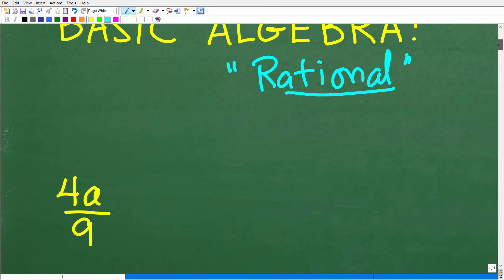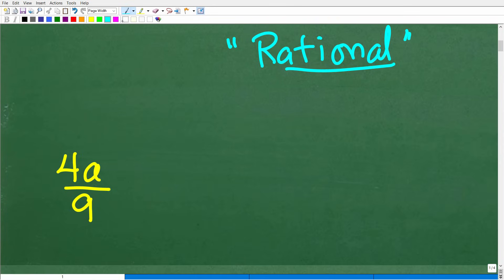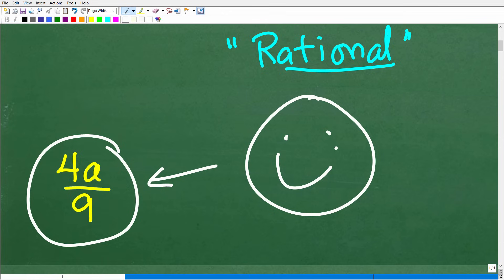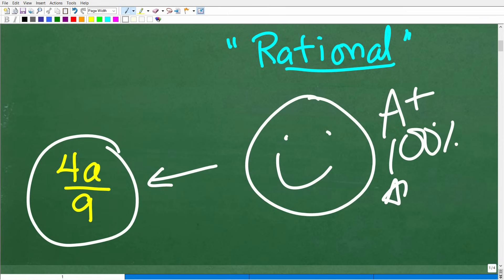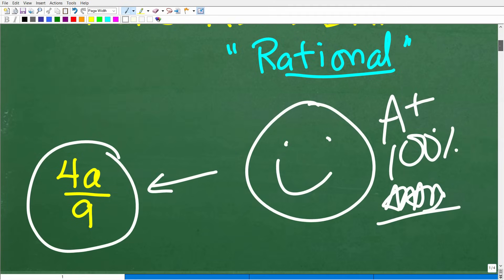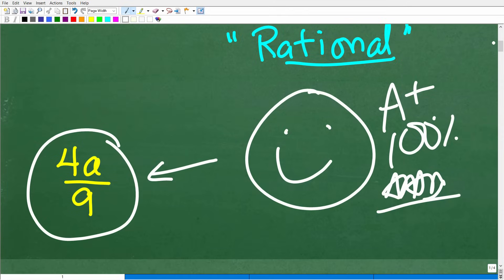If you did this right, here is the correct answer: 4a over 9. So how did you do? If you got this right, that is great — I have to give you a nice little happy face and A-plus, 100% and multiple stars. You can tell your friends and family that you are a certified professional expert in the area of dividing rational expressions. Most of your friends and family would be like, 'I have no idea what that is, but it sounds pretty cool.'